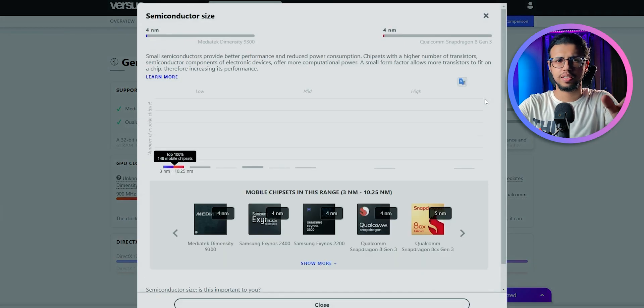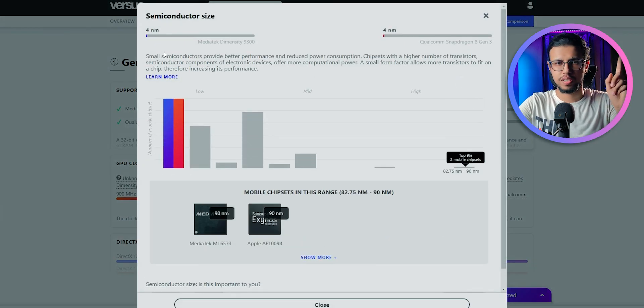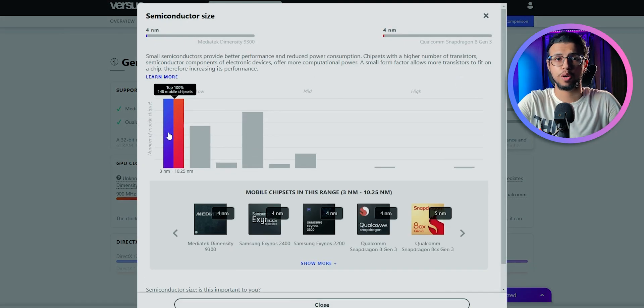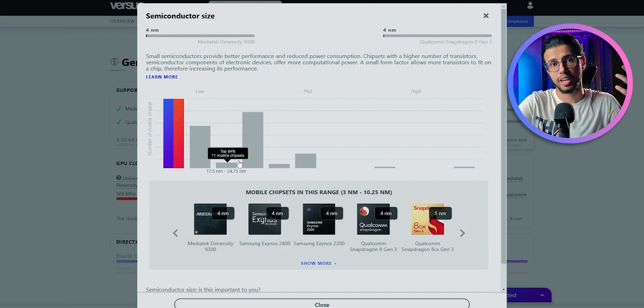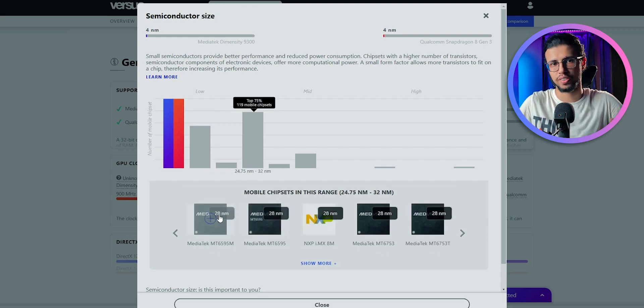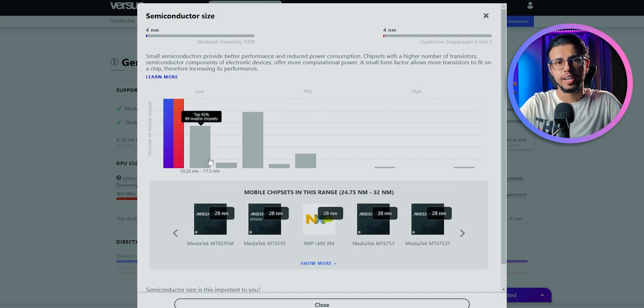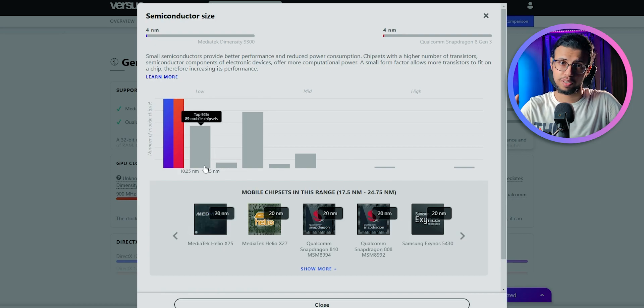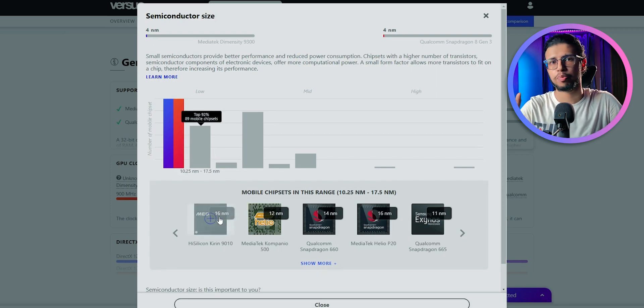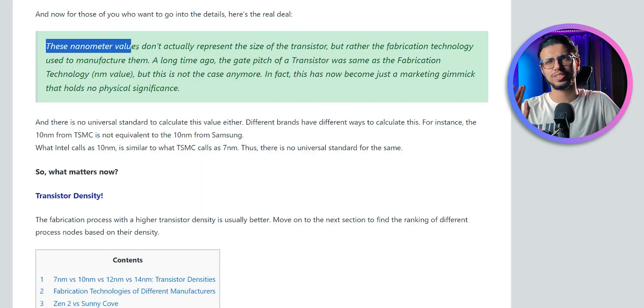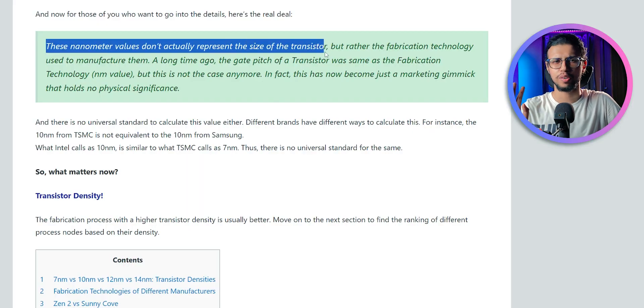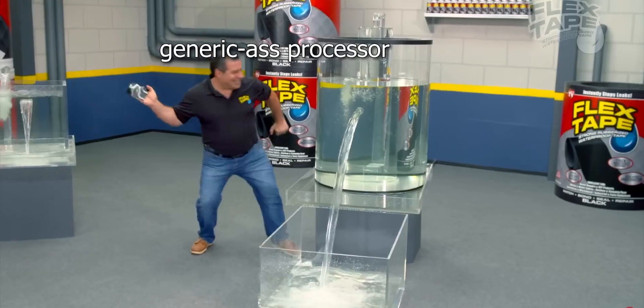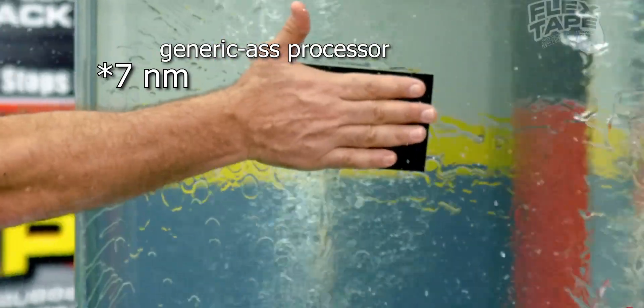Now I'm pretty sure you may have seen these nanometer scales being shown off on various processors to indicate that this processor is better than the rest. The idea is that the lower the nanometer number, the better that processor is, right? Well, it's not really true. In fact, it's become a marketing term now. I'll explain.